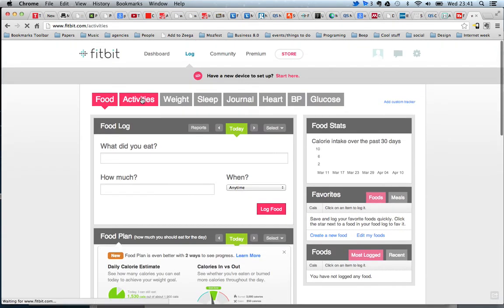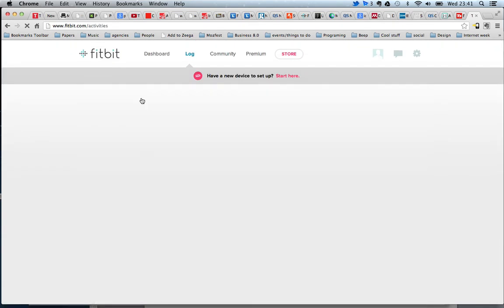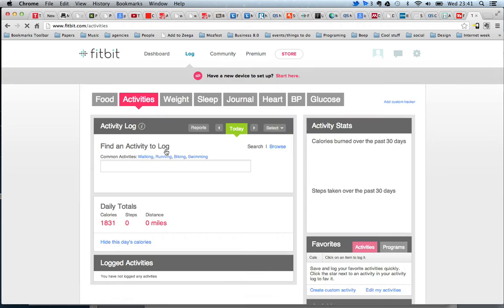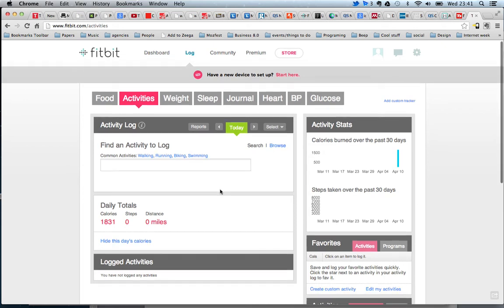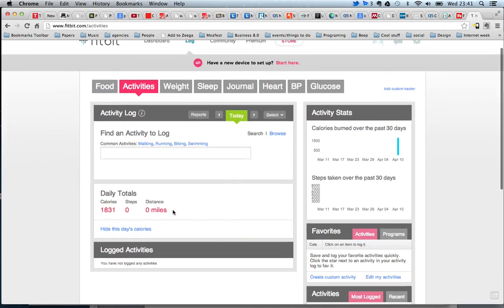On the activity, we see that it's walking, running, biking, swimming, and you add up your total calories.